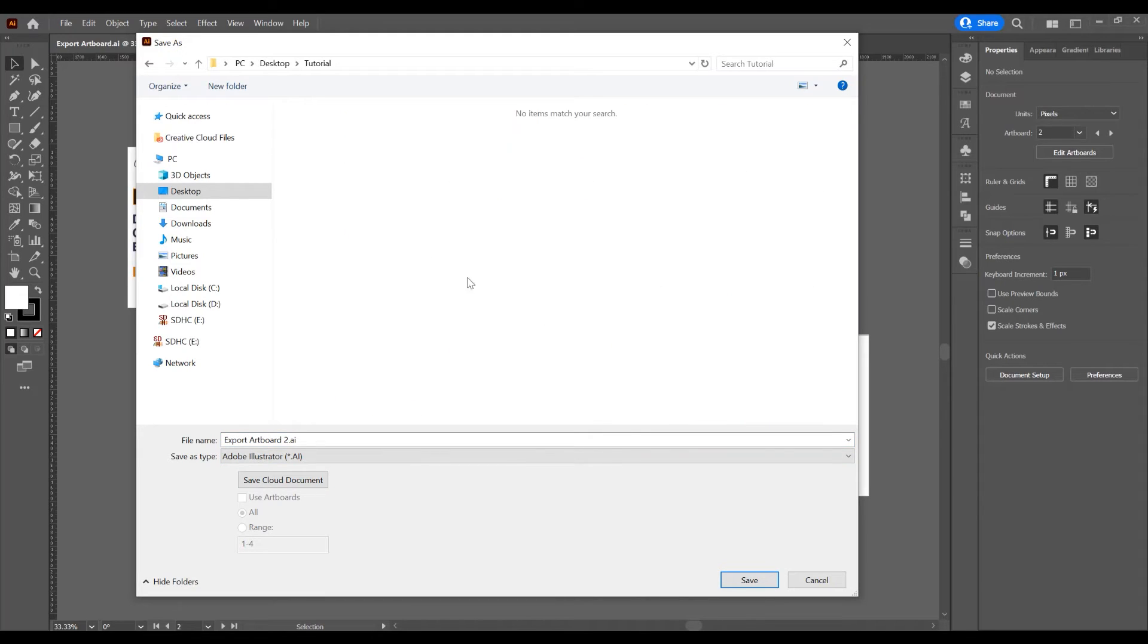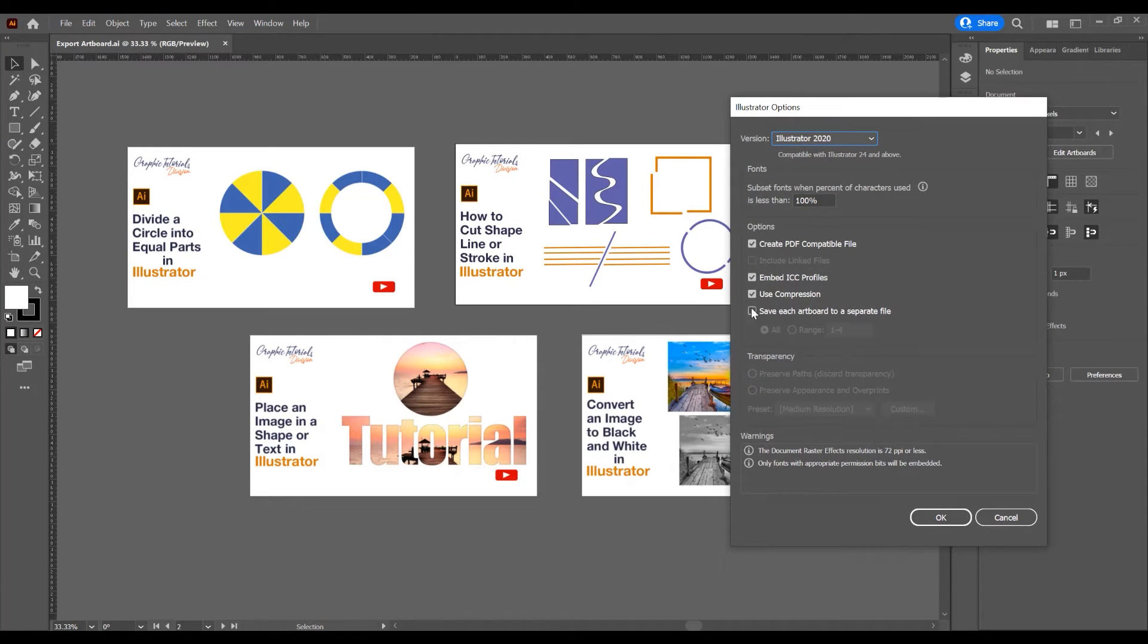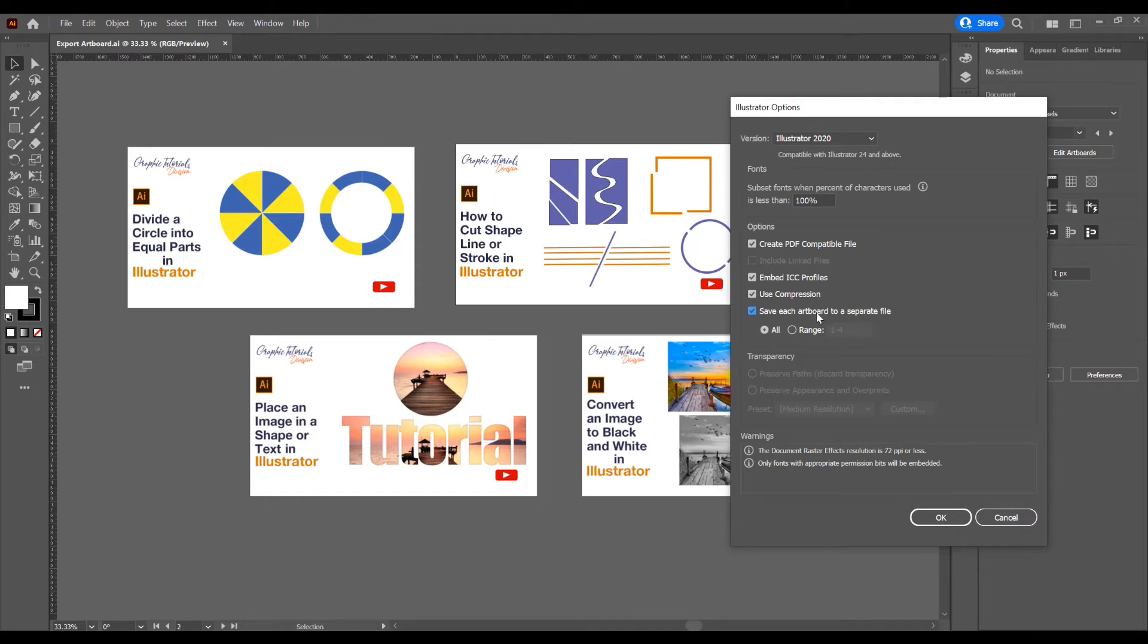Select a folder where you want to save it and click on Save. Now in this window, check the box 'Save each artboard to a separate file.' If you click on this and click All Artboards, you will save them as separate files.